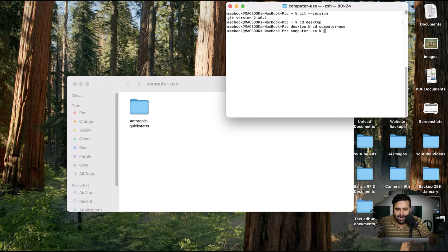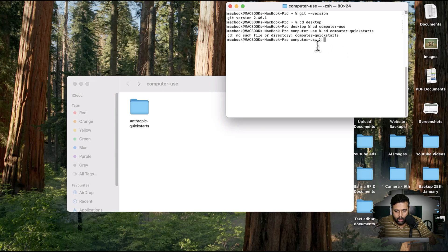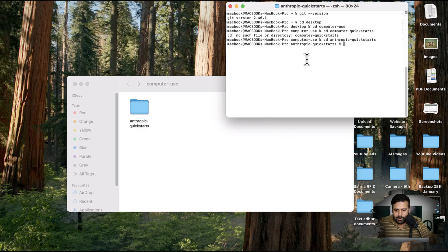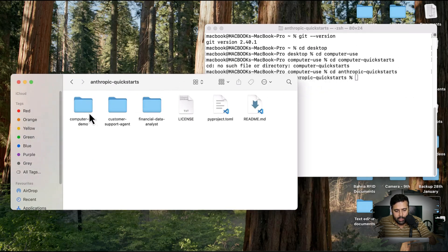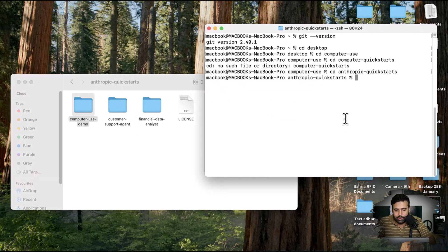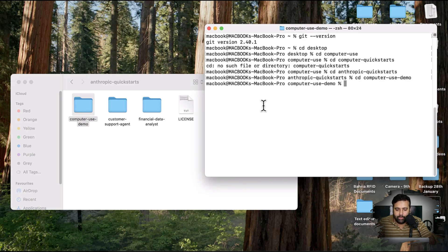Make sure you use 'cd' to navigate. Once inside, run 'cd computer-use-demo' to go inside that directory. Now here we will need to add the main run command.